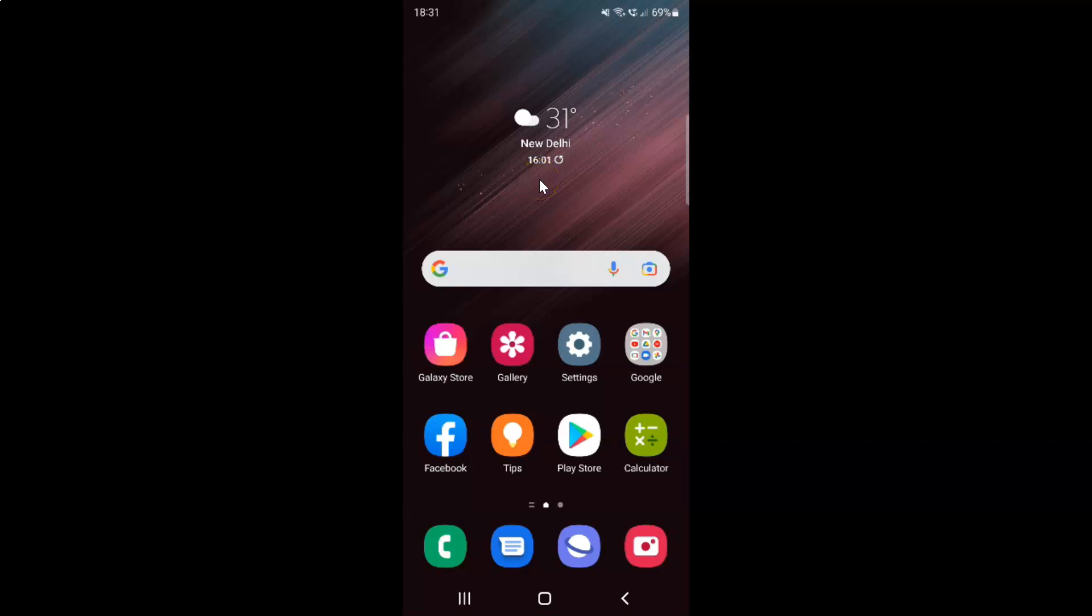Hi guys, in this video I will show you how to enable or disable open links in other apps on Samsung Internet Browser for Android.